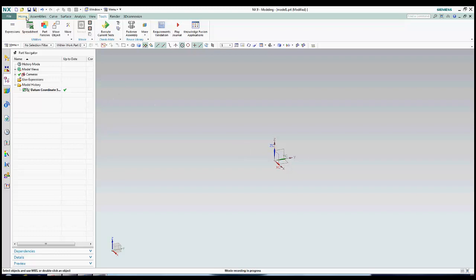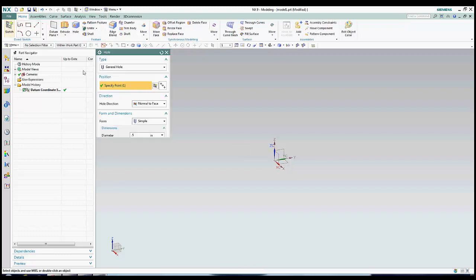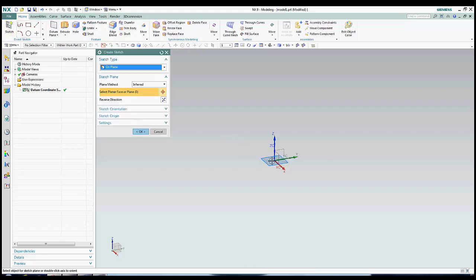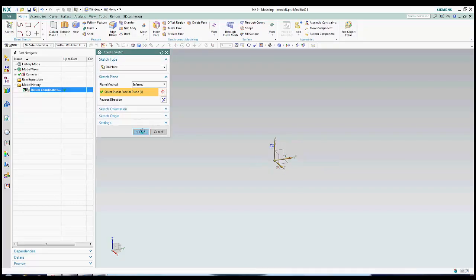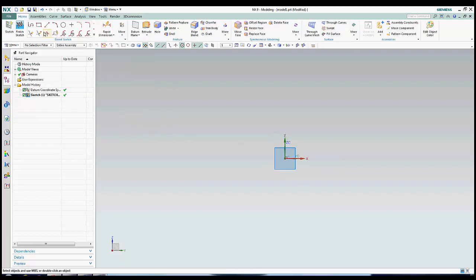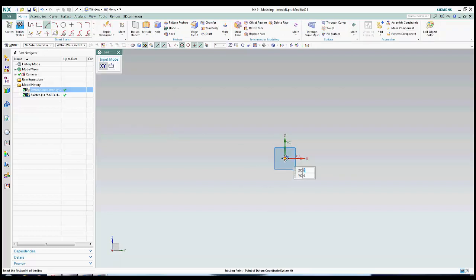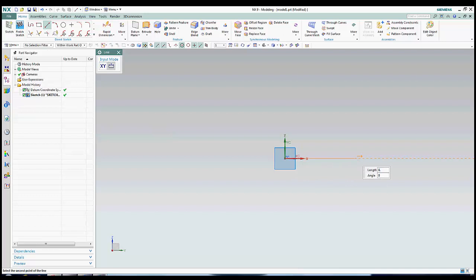I will start out by entering the sketch environment. From here, I will proceed to sketch half of the part so that I can do a 360 degree revolve. Alternatively, I could have sketched the entire cross-section and revolved 180 degrees.